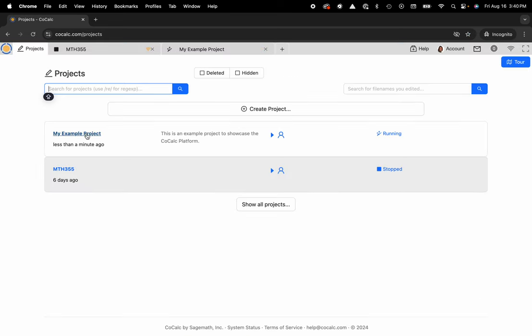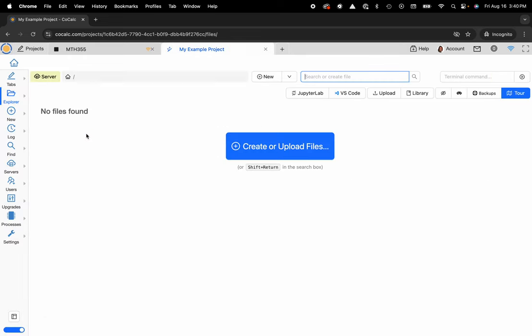I'm gonna click on my example project and now I'm going to navigate over to the left hand side and click on the log button.